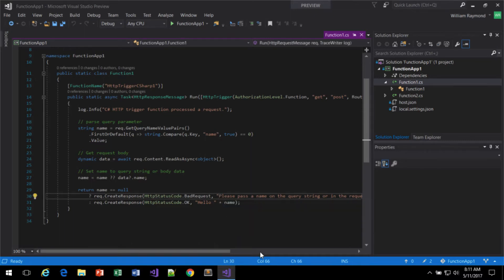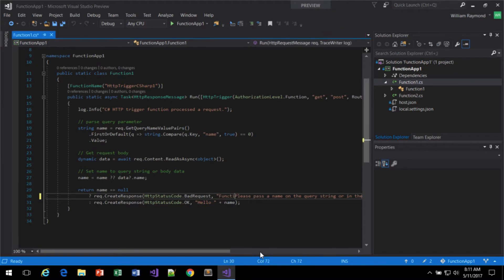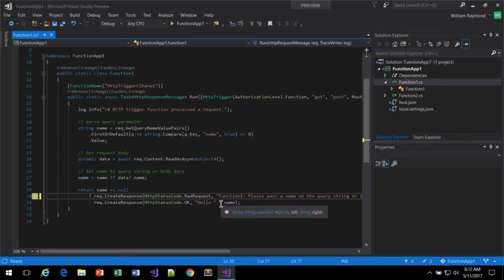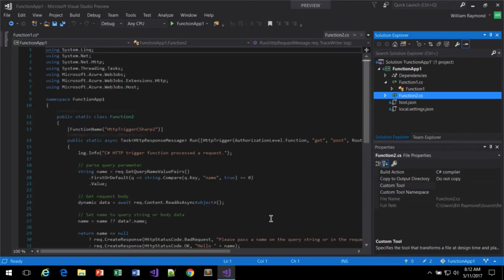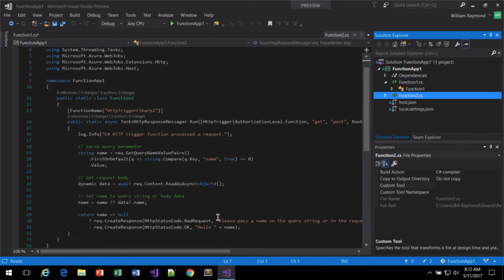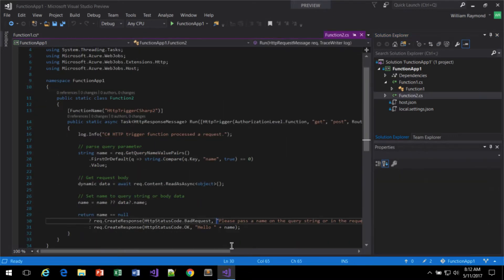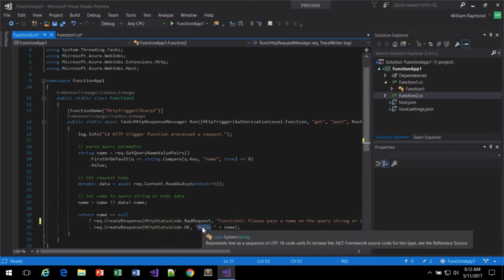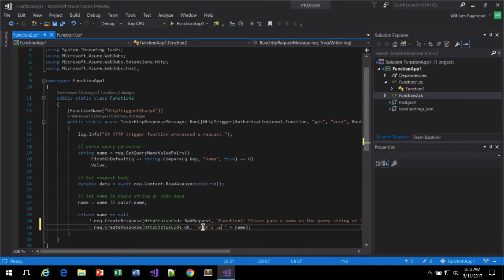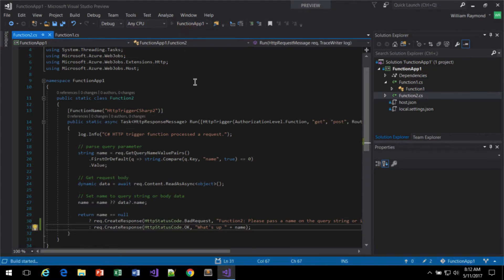So I'm just going to change the message text, if it's a bad request, to function 1. And then in function 2, I'll come in here and say this is function 2. And instead of hello name, I'm going to say what's up name. And I'll just go ahead and run this to make sure that it works.